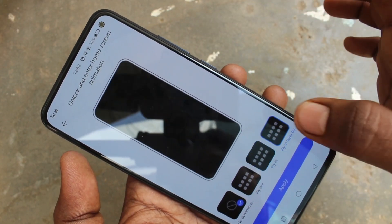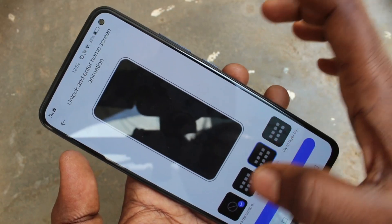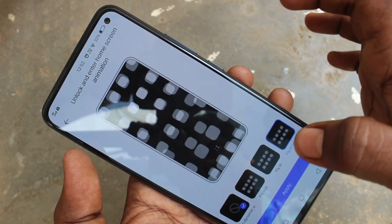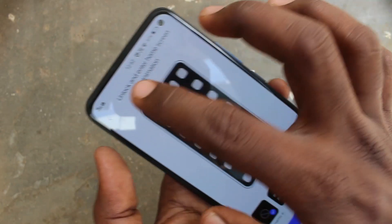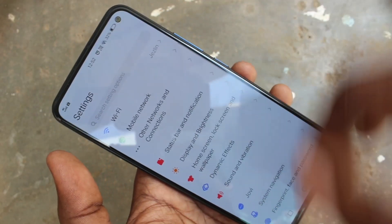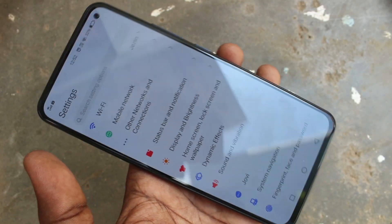This is for home screen animation. So in this way, you can easily customize animations in your phone.